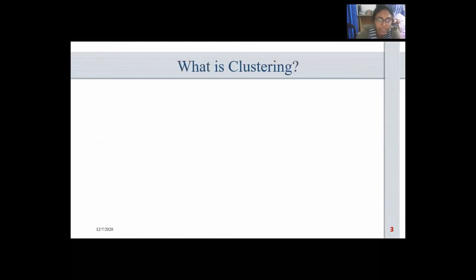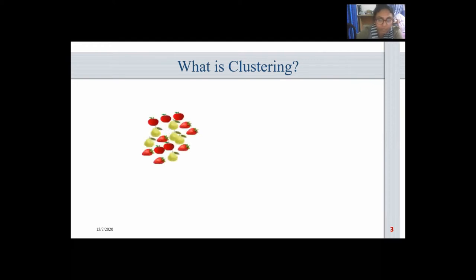What is clustering? Before starting the clustering, I would recommend checking the types of machine learning algorithms. Take a look at the image — it's a collection of fruits of different shapes, colors, and size. Take a moment to categorize them by similarity into a number of groups.